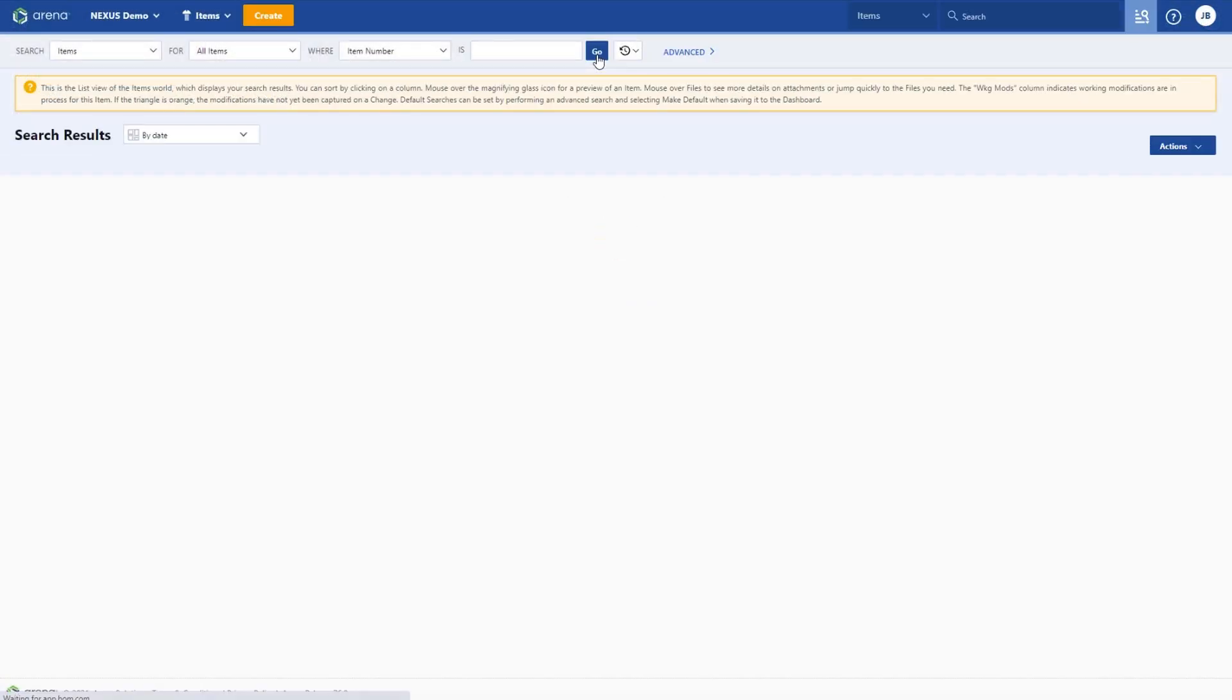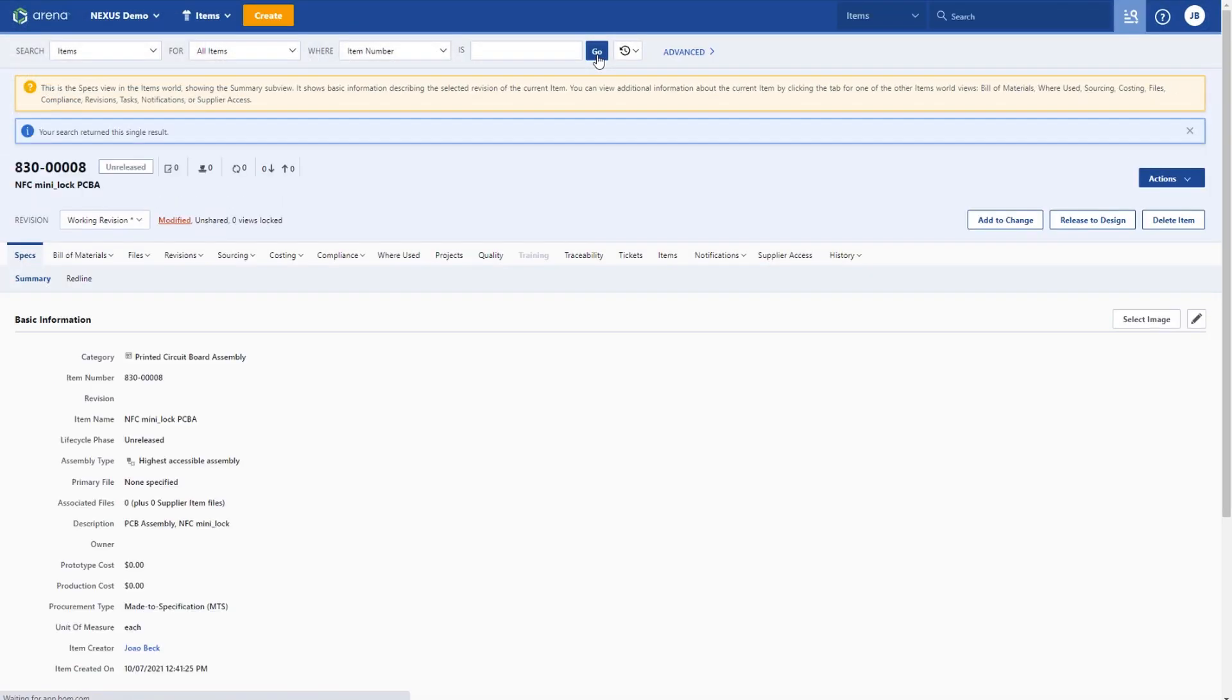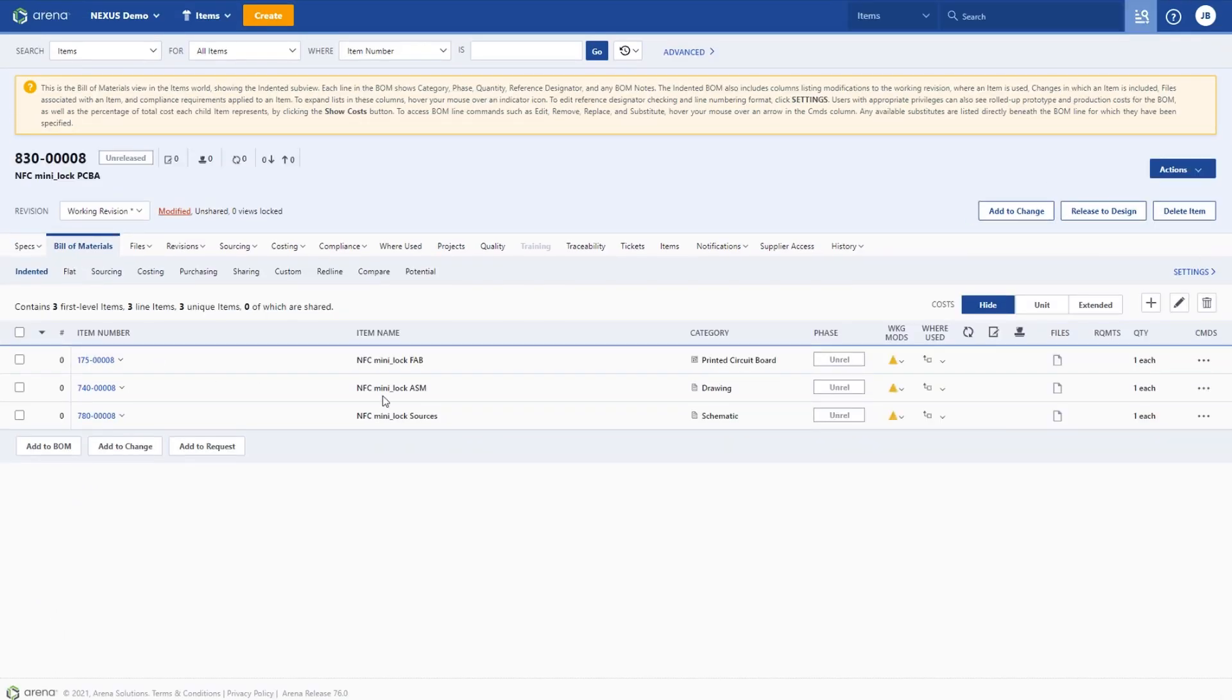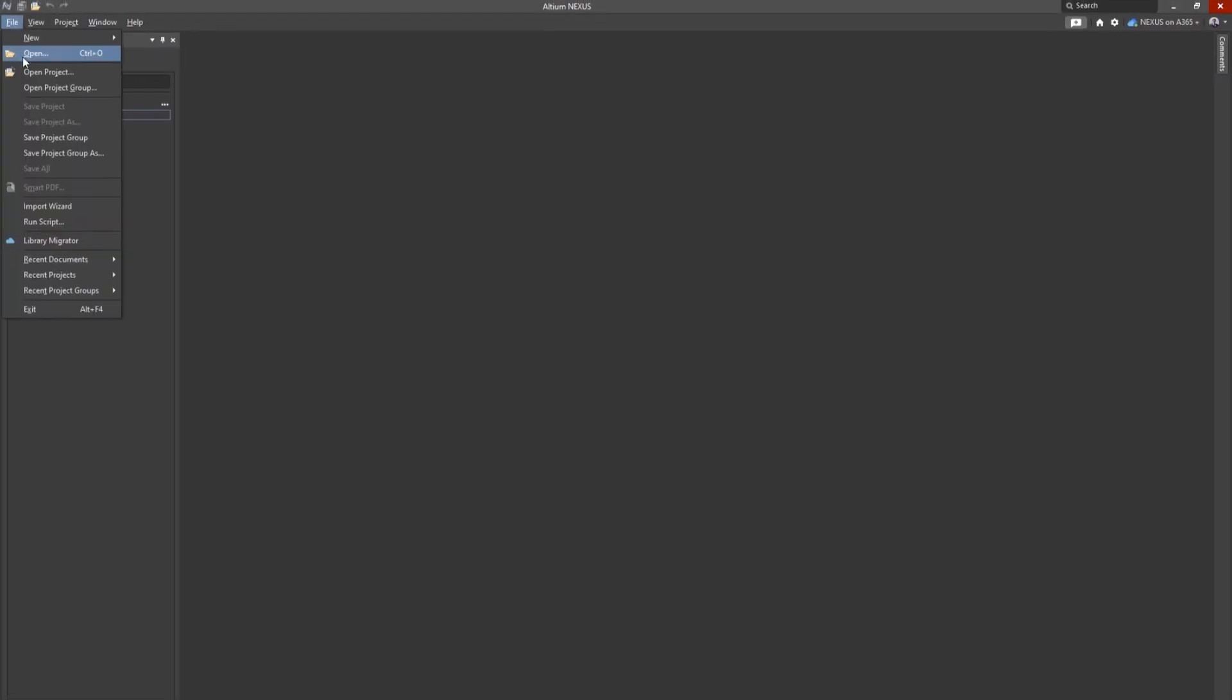Once notified that the new project has been created within Nexus, the product engineer can check the new project structure that was automatically created in Arena. In parallel, the engineer can start the project.